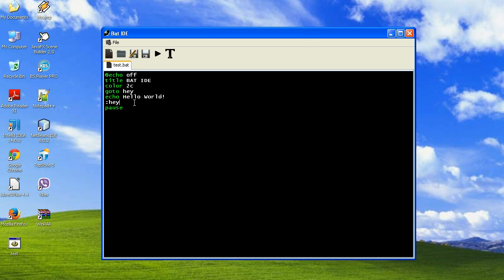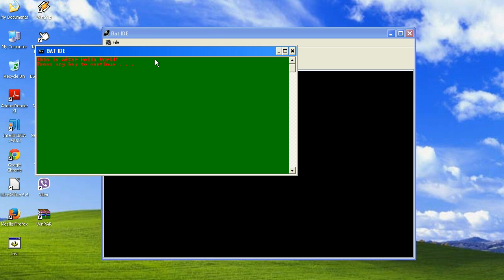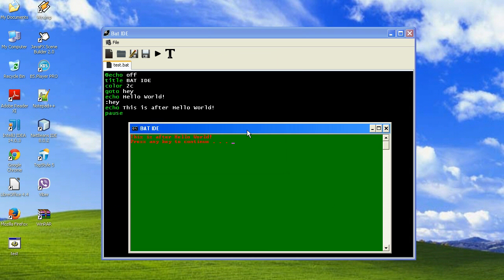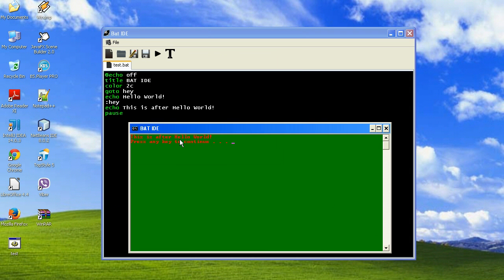If we write something after this hey flag like echo, this is after hello world. And run it again. It will say this is after hello world because it skipped this hello world.